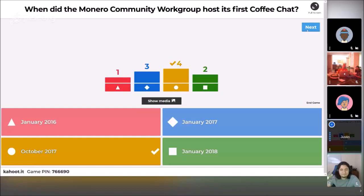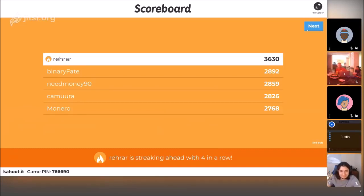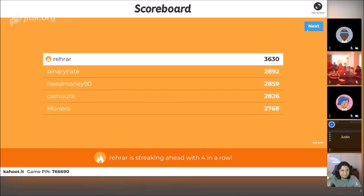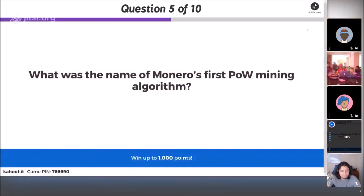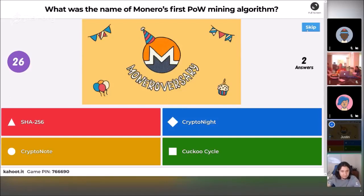Let's see if this changes the leaderboards at all. Rerar is on fire with 3,630 points, then Binary Fate, NeedMoney90, Kimura, and making their way onto the leaderboard for the first time is Monero. Rerar — you've gotten four correct in a row, you are perfect so far. Let's see if you can keep that up. Next question: what was the name of Monero's first proof-of-work mining algorithm? SHA-256, Kryptonite, Kryptonote, or Cuckoo Cycle?